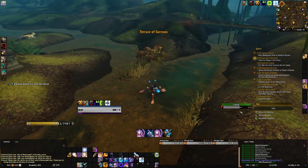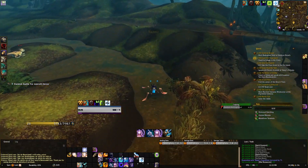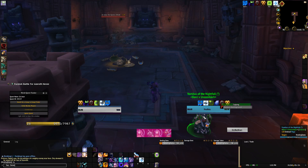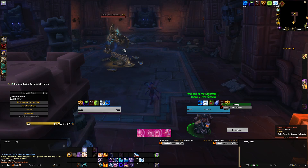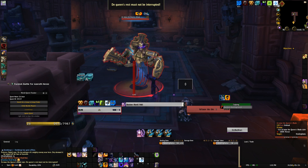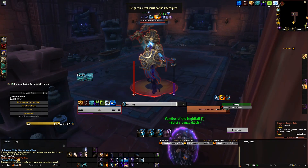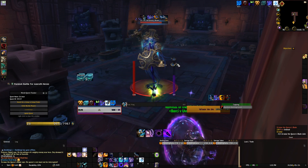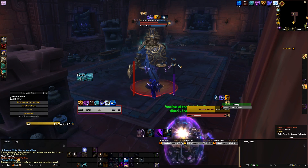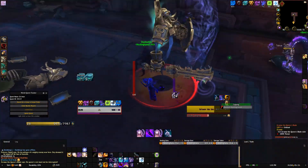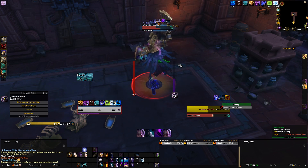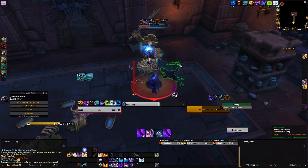The first add-on is called Hekili. Simply put, this add-on tells you what button you should be pressing next for your DPS rotation. It is a really simple and incredibly automated add-on — it will automatically decide for you how many targets are around, whether you want to be AOEing or single targeting, and whether to use cooldowns or not. All of these settings are also configurable, so you can set it up how you'd like.